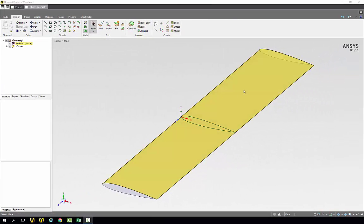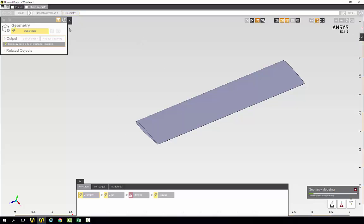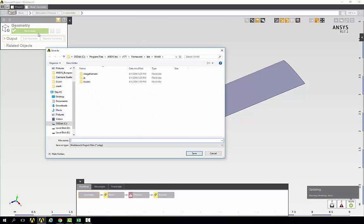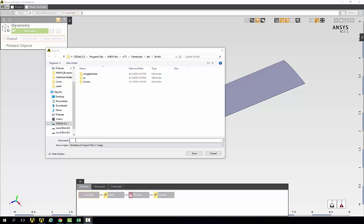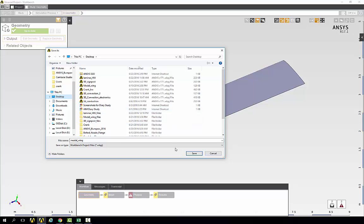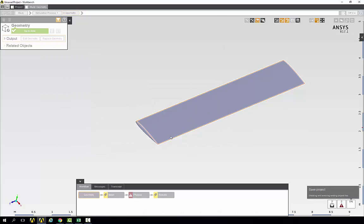Now we can close the geometry. It'll update and we can save the project. I will call this modal wing and save it to the desktop.